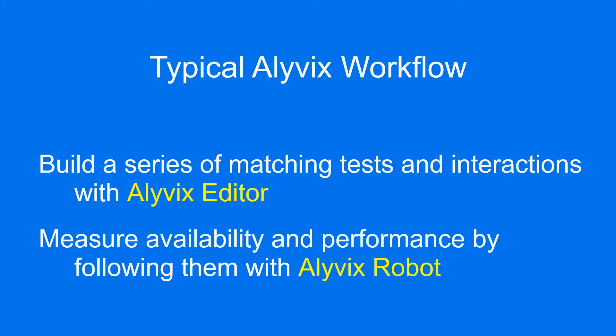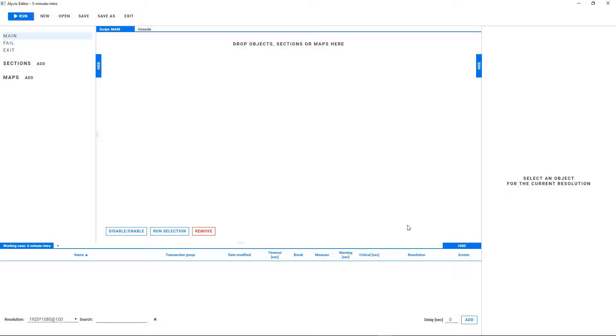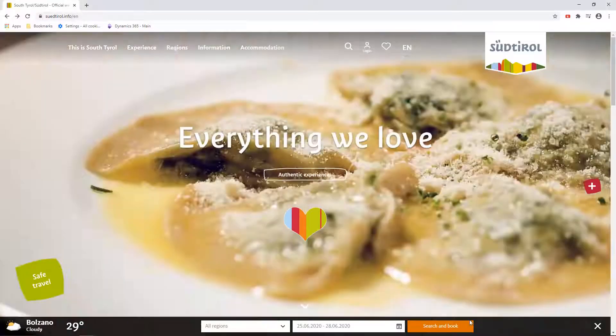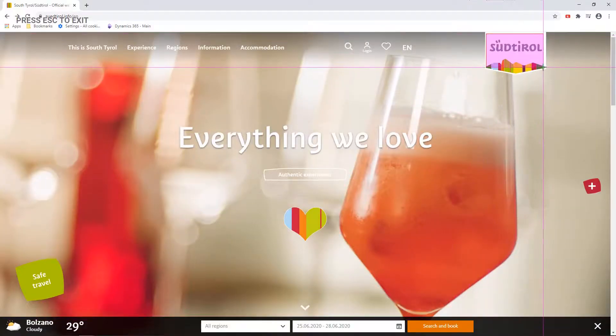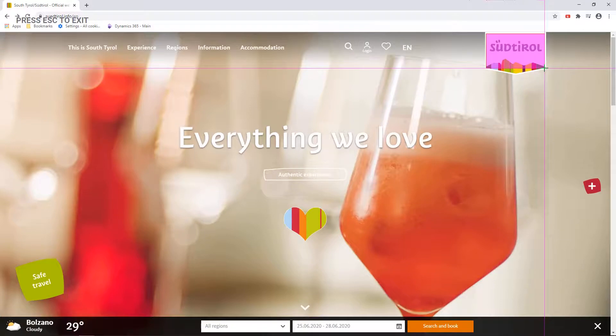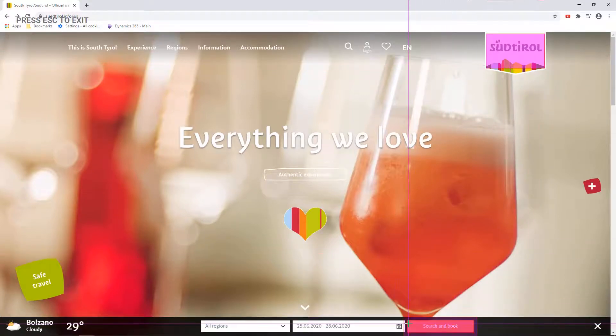Now let's look at these steps in more detail. For each step, we need to add a screen capture, and then show Alivix where the main anchor is. Here I'm selecting an image for the anchor by drawing a box around it, and then indicating the button I want to click on.